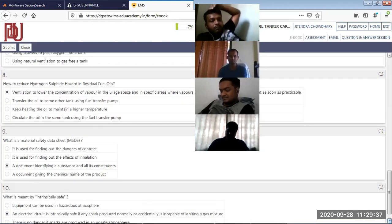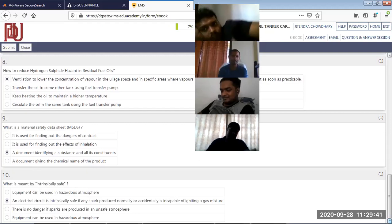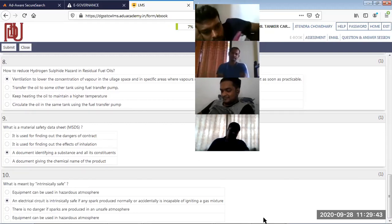By ventilation to lower the concentration of vapor in the cargo space. MSDS is a document. What is meant by intrinsically safe?